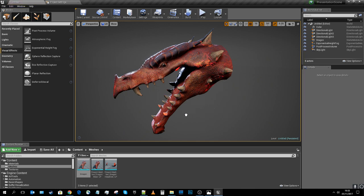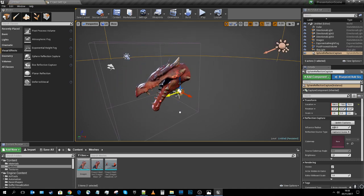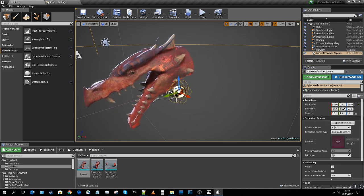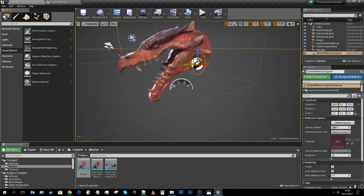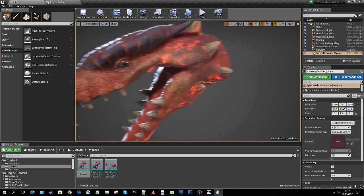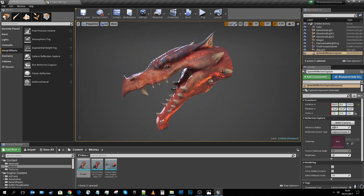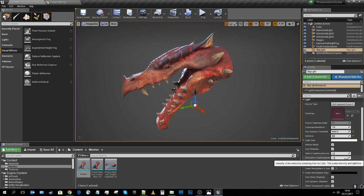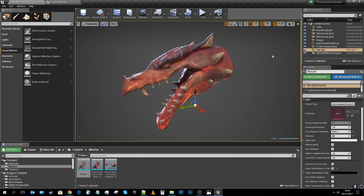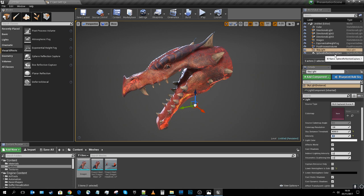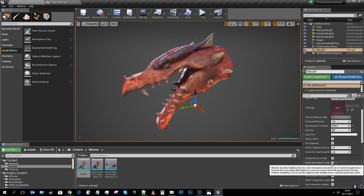To really fix the skylight, I need some reflection capture actors. I'll bring one in, position it around the dragon, and click Update Capture — the dragon's color changes quite dramatically, which is the skylight kicking in because the reflection capture actor is now on board. The two keys were completing the environment so there wasn't just a black void, and adding the reflection capture actor.